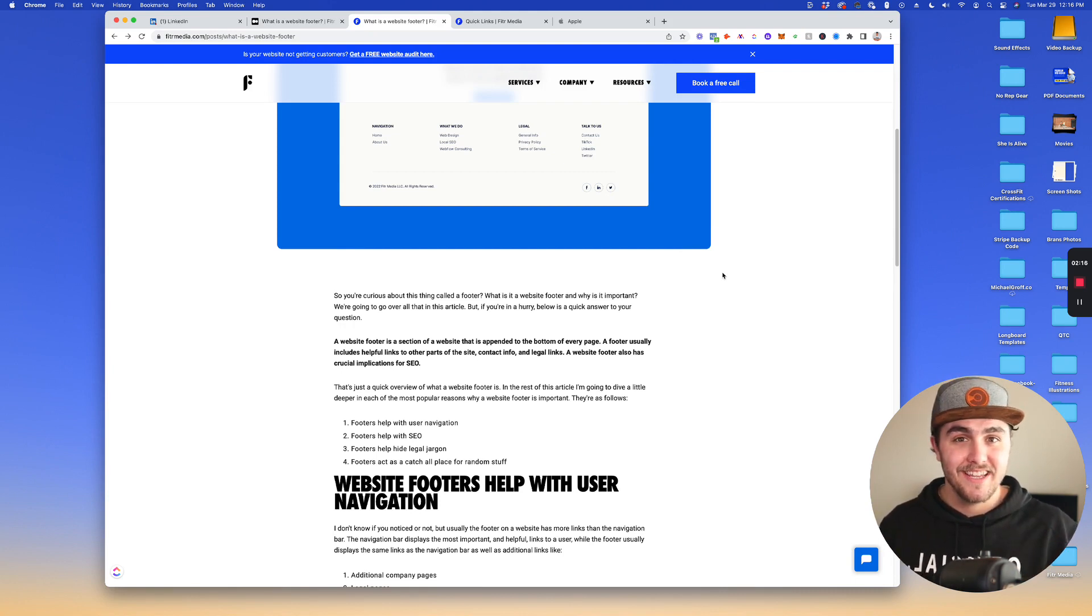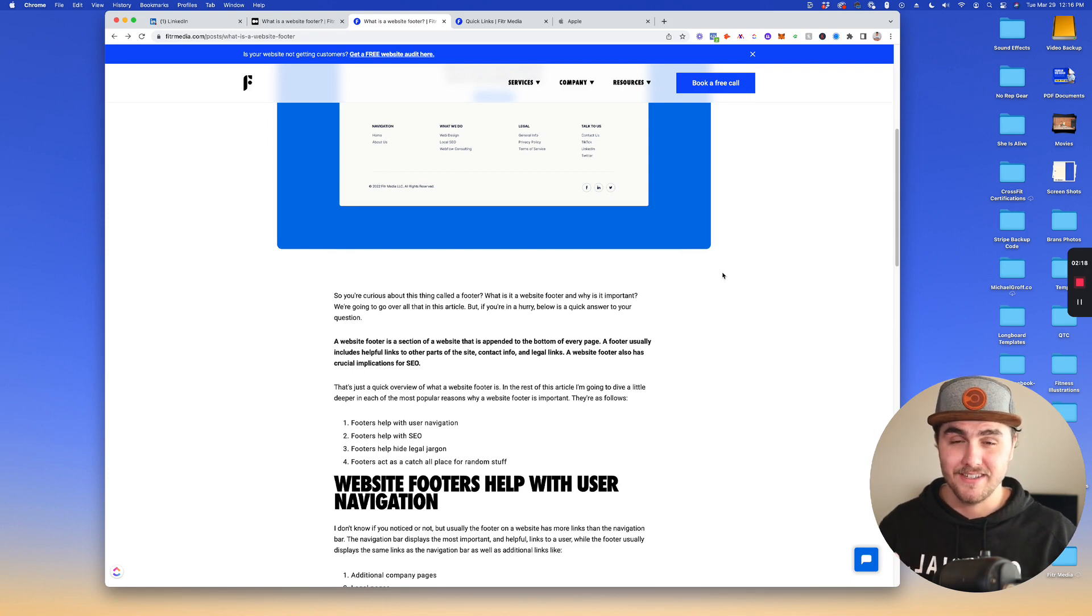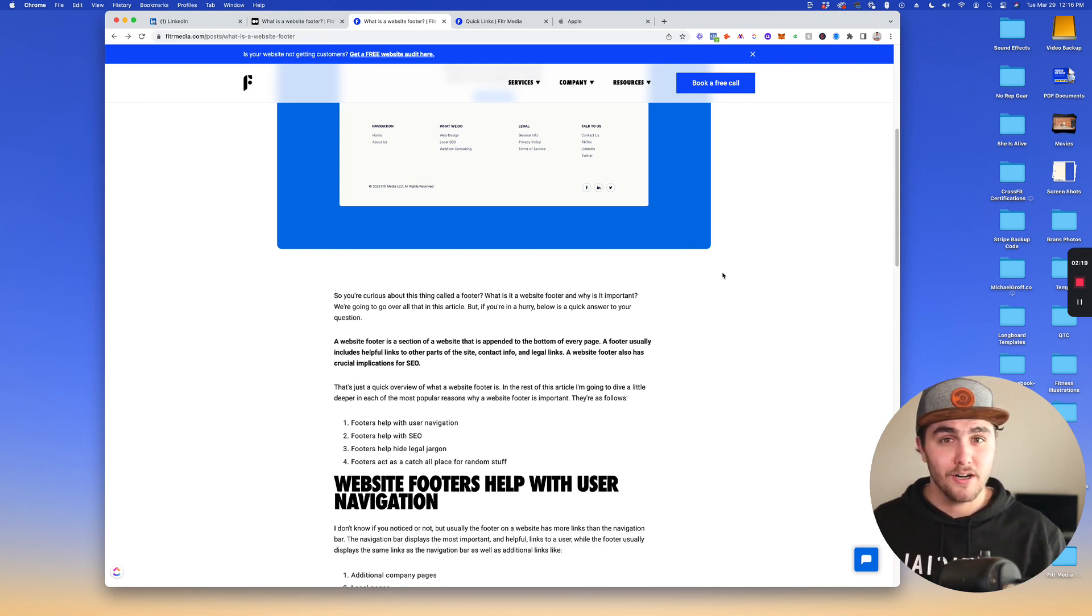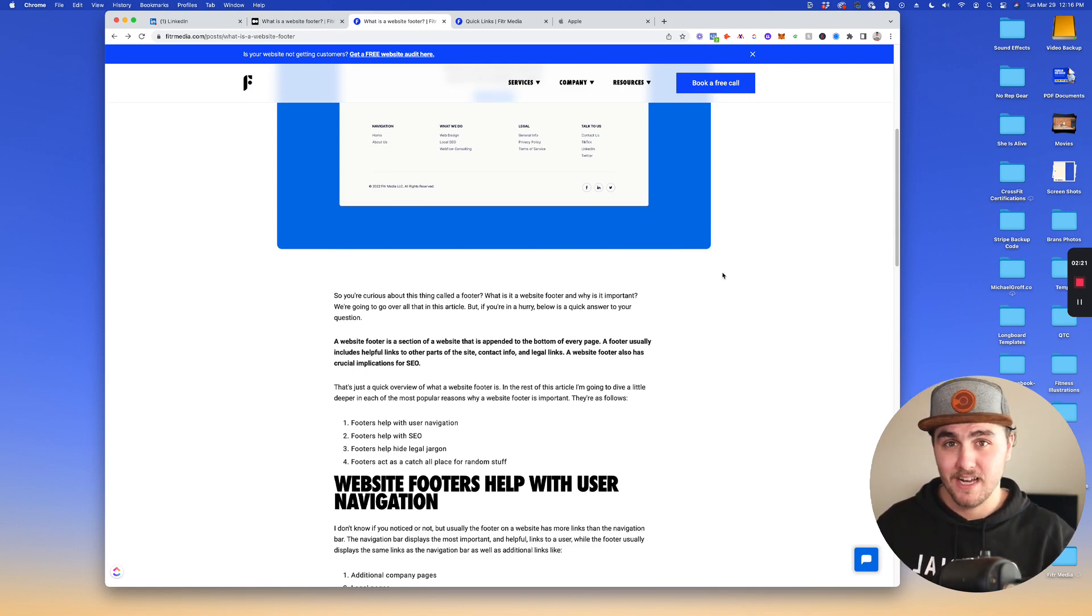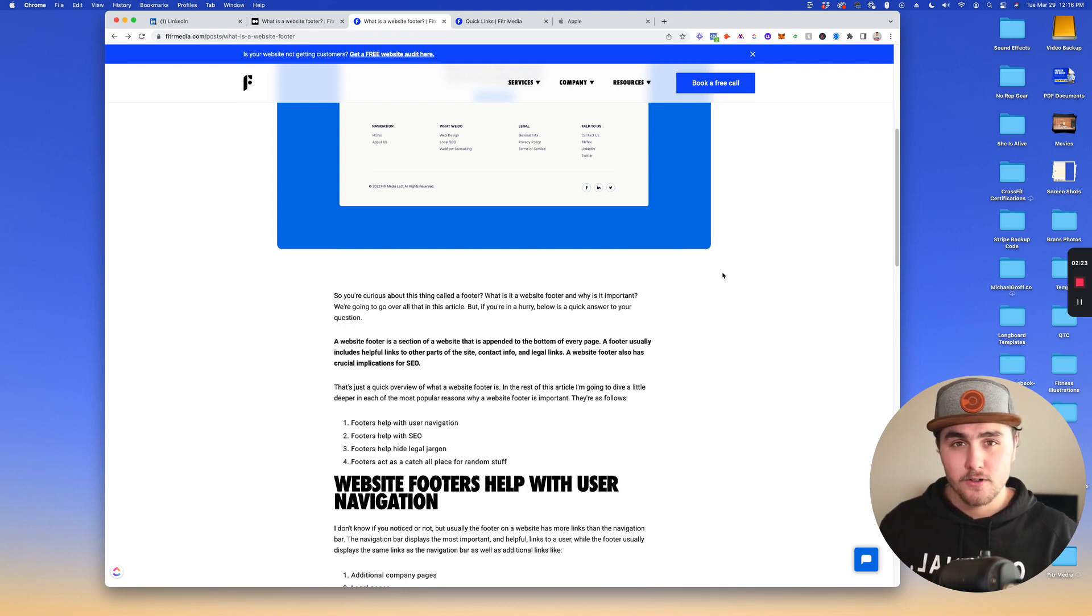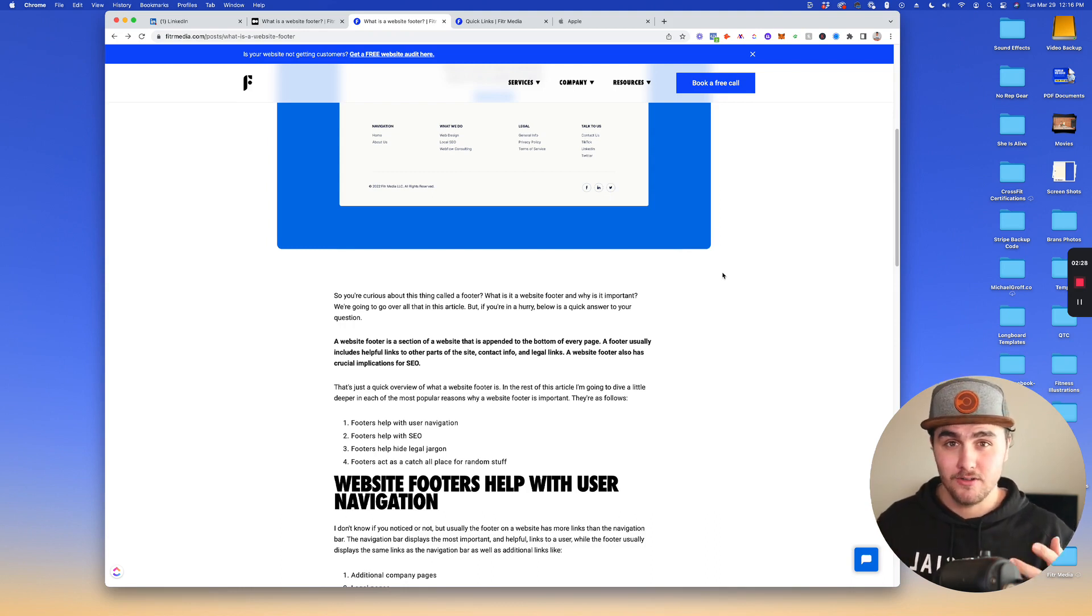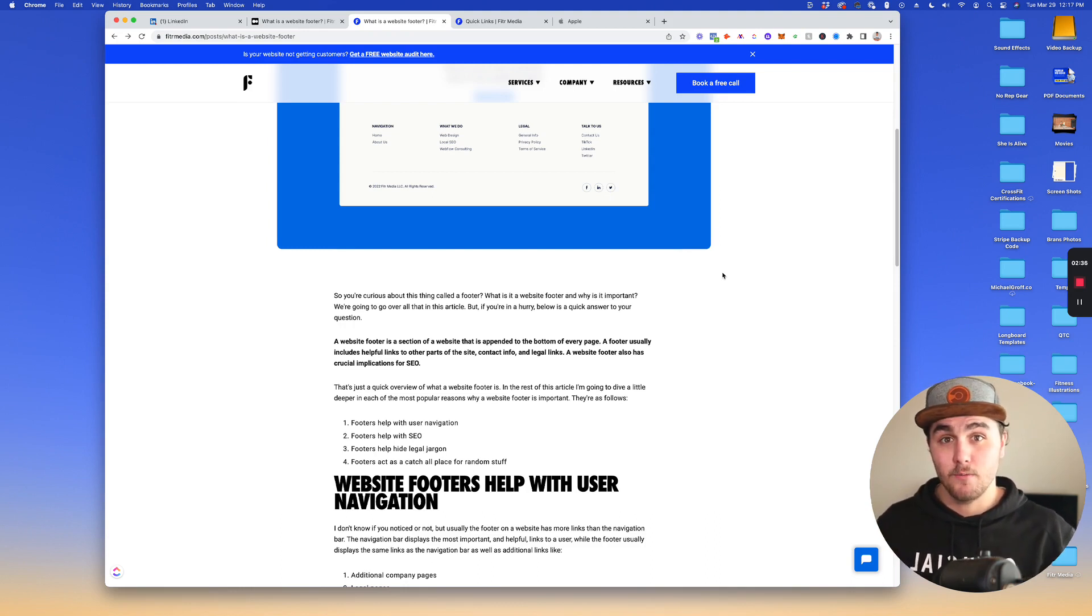The second thing is it helps a ton with SEO. In this video, we're going to go over two of the most important ways it helps with SEO. The first way is it helps with internal linking. Internal linking is basically when a website links to itself.